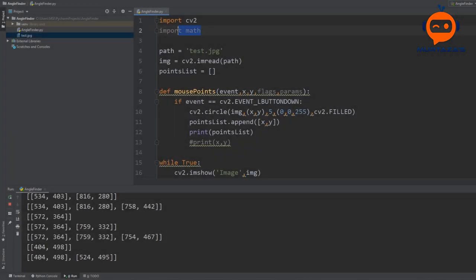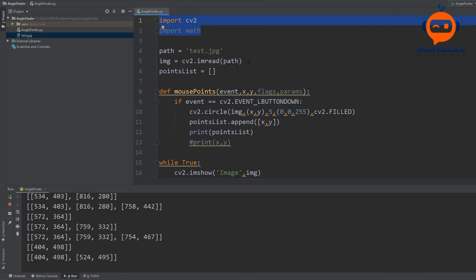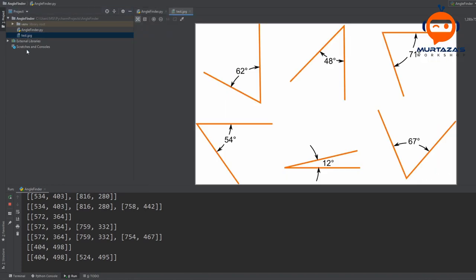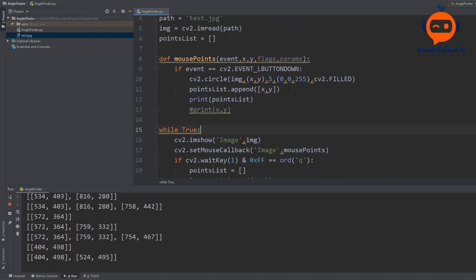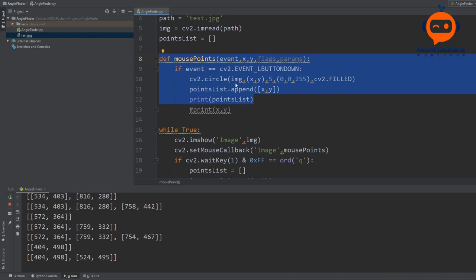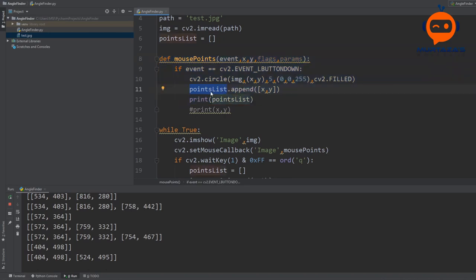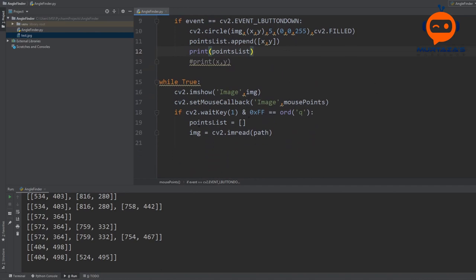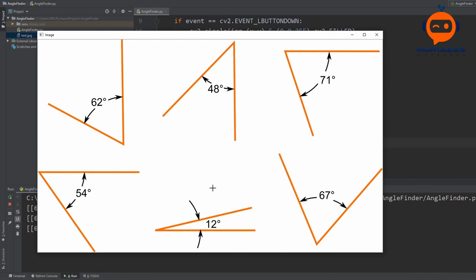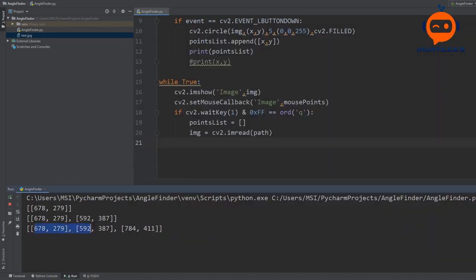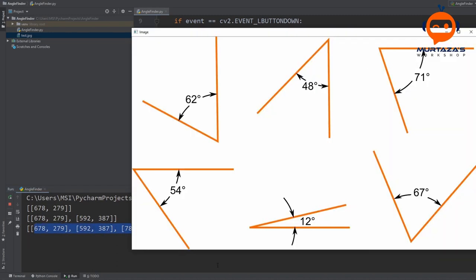In the previous part we first imported our libraries and then imported our image — basically some angles that we will test out. You can use any image you like. We started off displaying the image, then created the mouse points function which detects where the mouse is clicked and appends it to our points list. We also added the option of deleting all points by pressing the Q key.